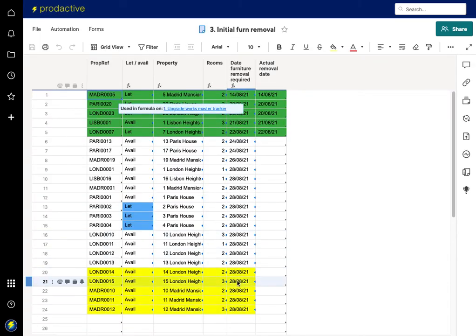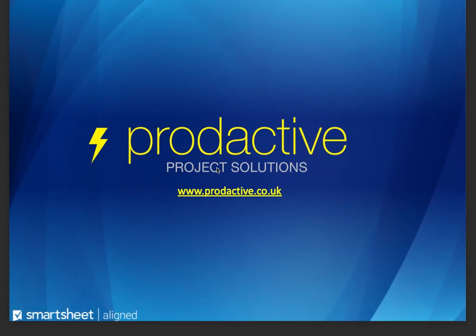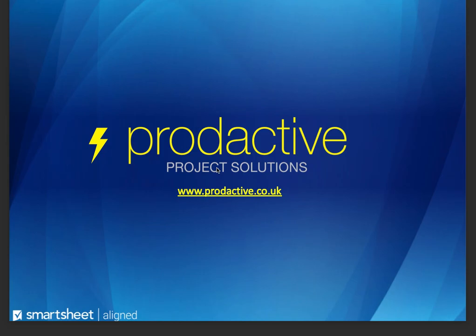And you can see it's pulled information and it's got their data here. So again, slightly more complicated, but that is a demo to show you how you can use data shuttle to copy information from certain cells only into other sheets. I hope this has been useful. If you want any more information on this, then please get in touch. My name is Rich Coles from Productive Project Solutions. Thank you.